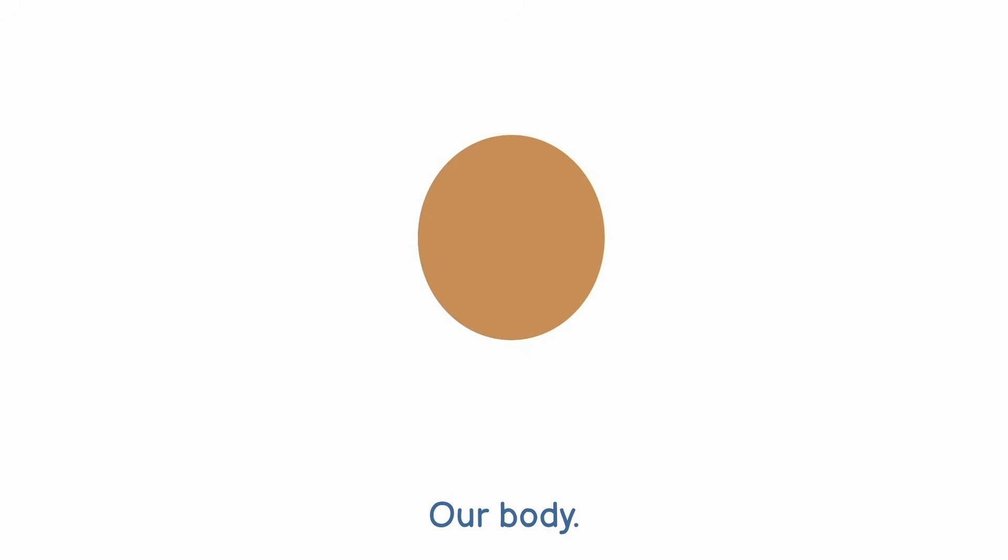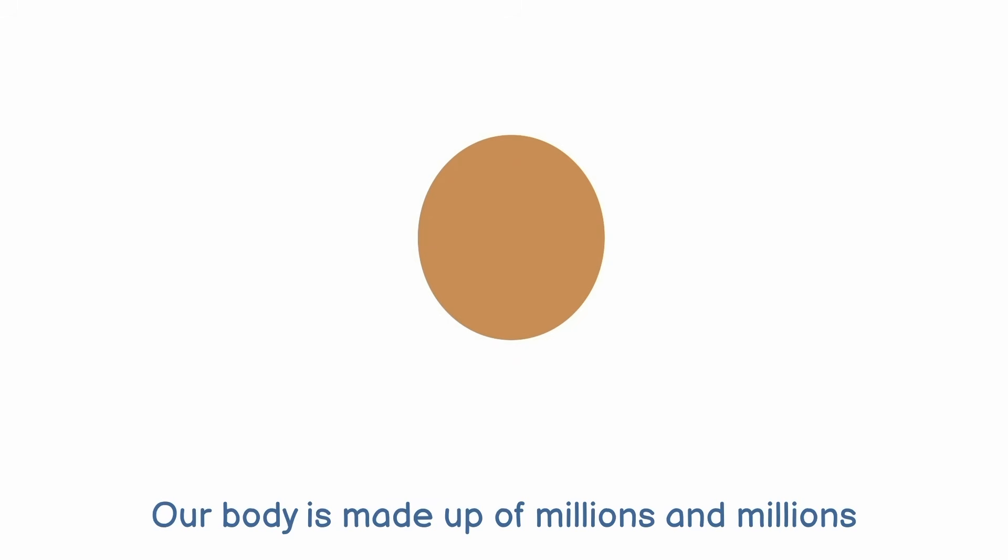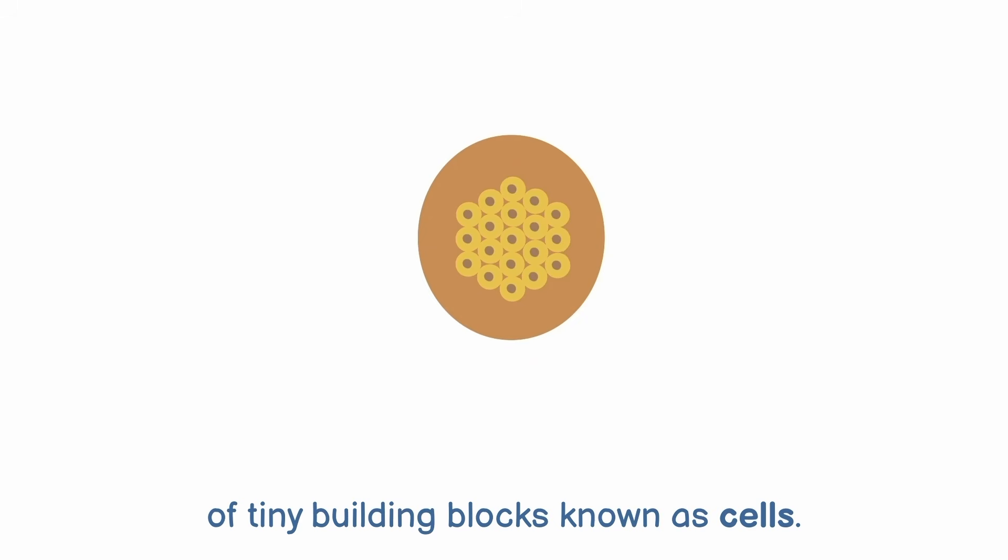Our body is made up of millions and millions of tiny building blocks, known as cells.